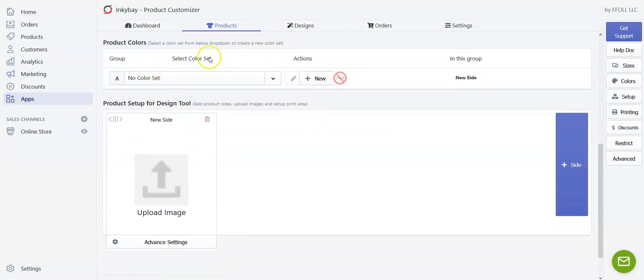Now by default no color set is activated, and if you want your customers to choose color then you need to set color set for your product.